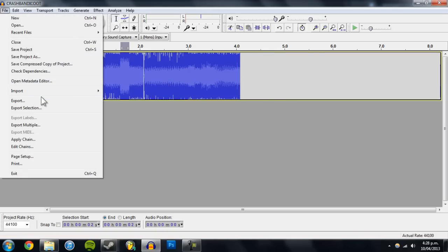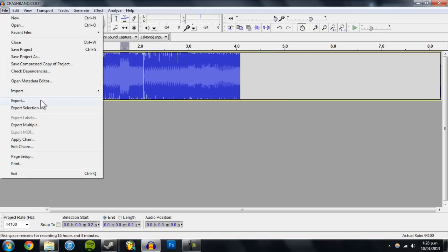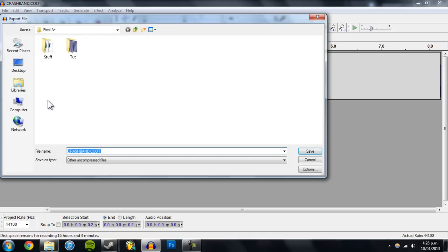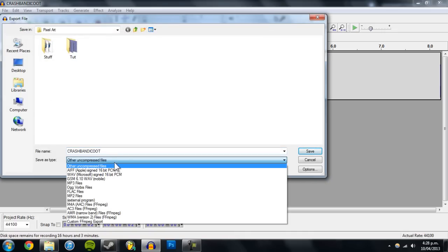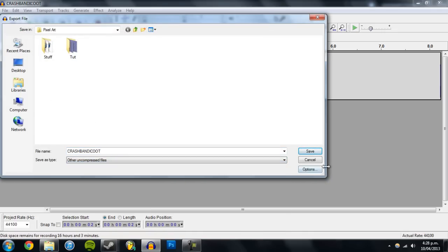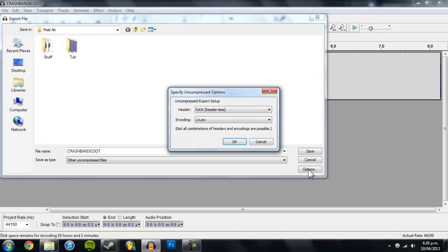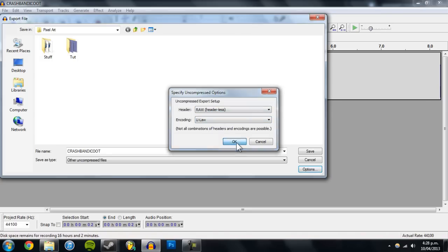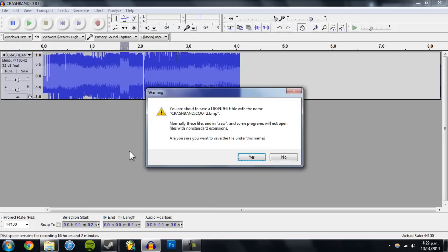And maybe just amplify. Alright, and then to save it go to export. You want to make sure it's on other uncompressed files and in options you're going to want to change it to raw and u law, click OK. And you name it and make sure you put bitmap at the end and then go to save.